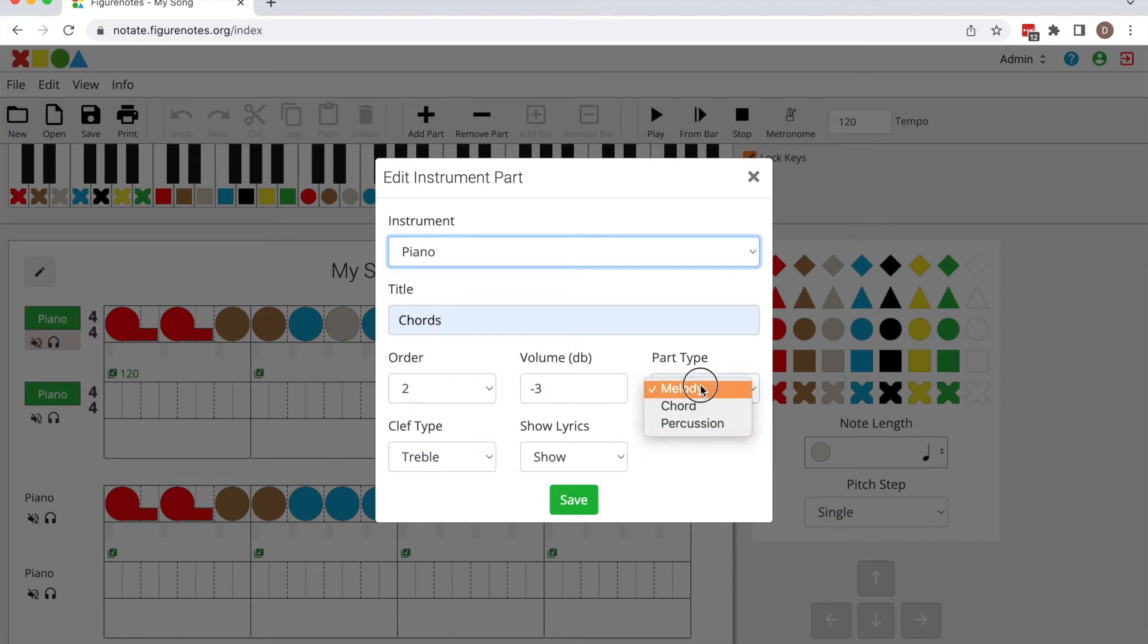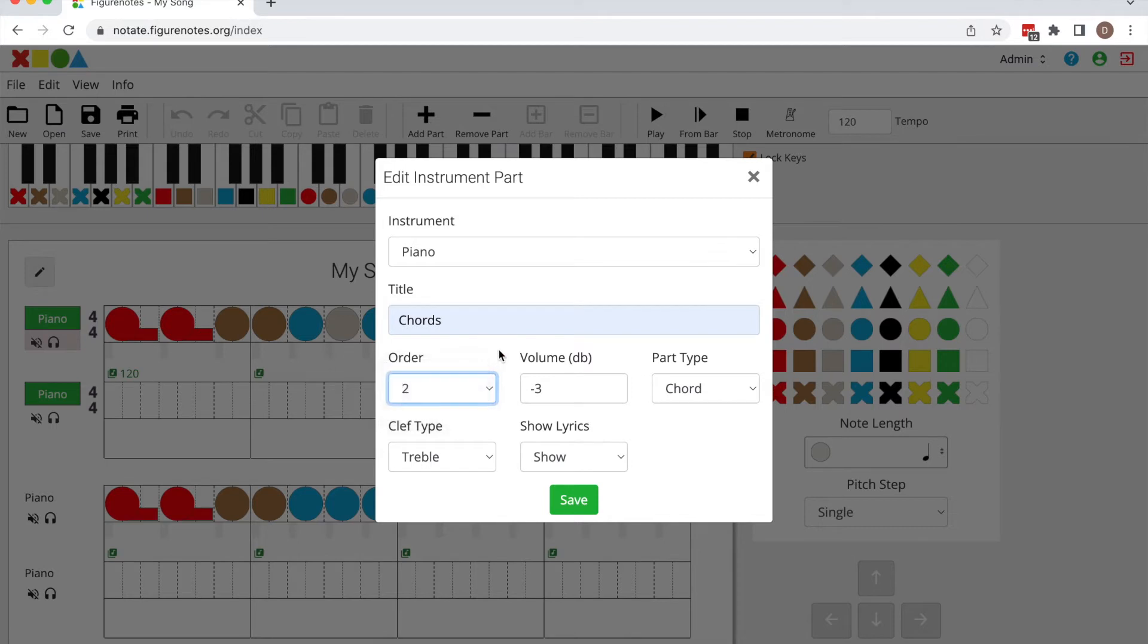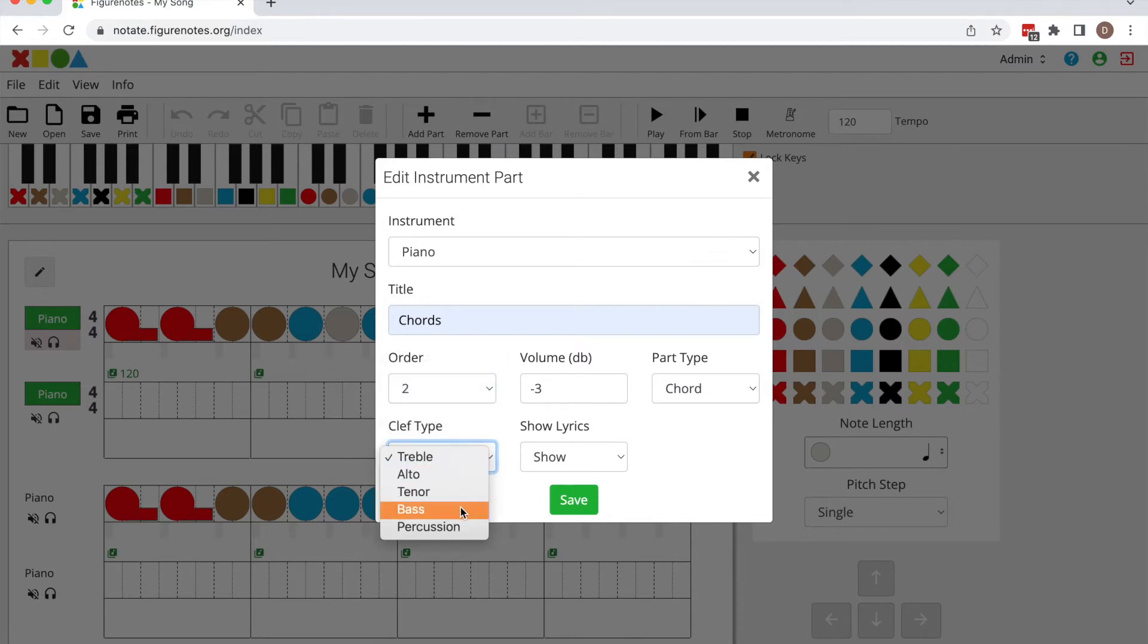Now under part type select chord. This order button allows you to change the order of where your part will appear in your score and you can also change your clef here.